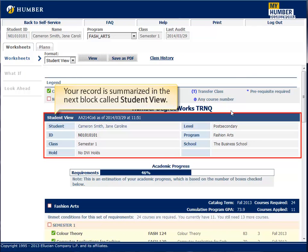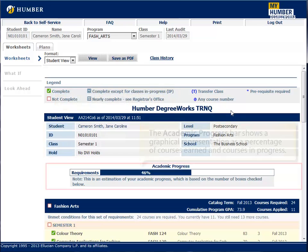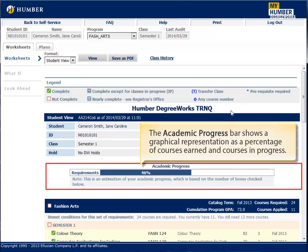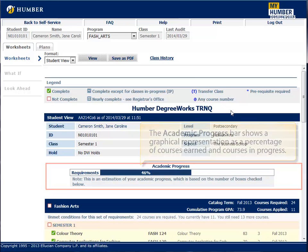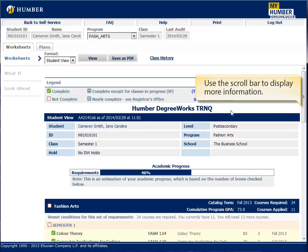Your record is summarized in the next block, called Student View. The Academic Progress bar shows a graphical representation as a percentage of courses earned and Courses in Progress. Use the scroll bar to display more information.